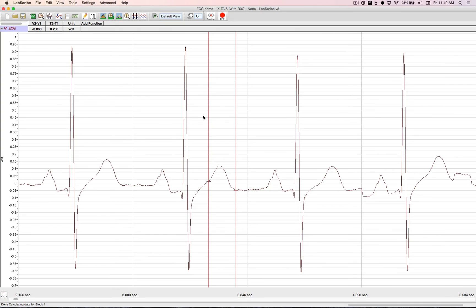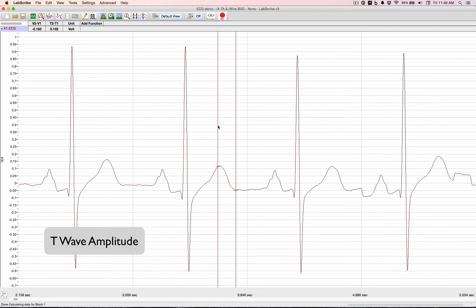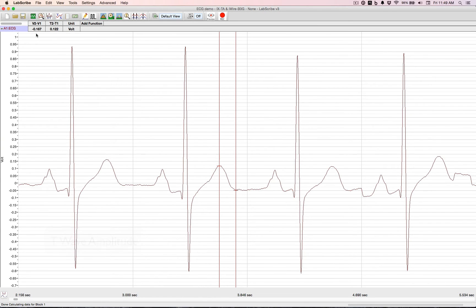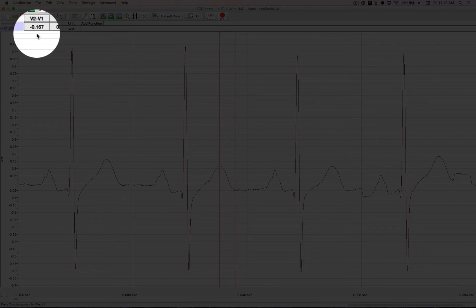And then moving the cursor to the top of the T, we can do a T wave amplitude. That's 167 millivolts.